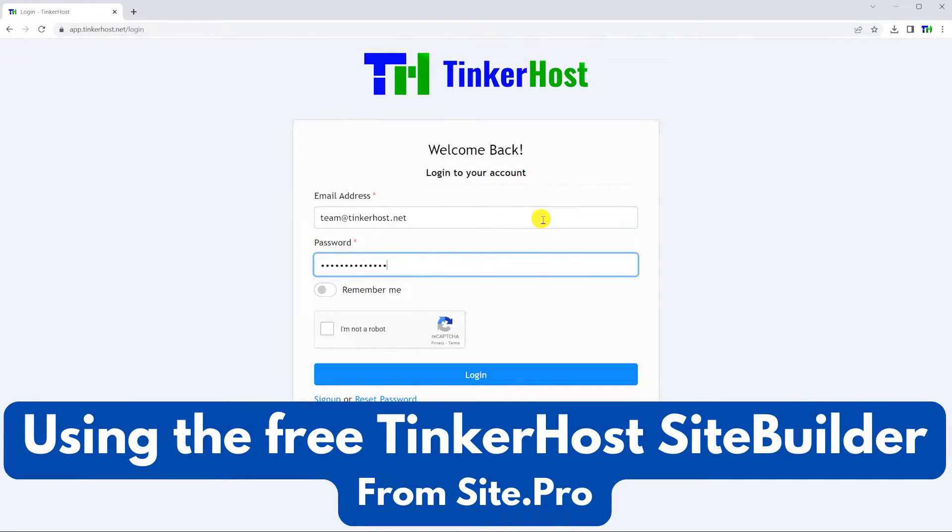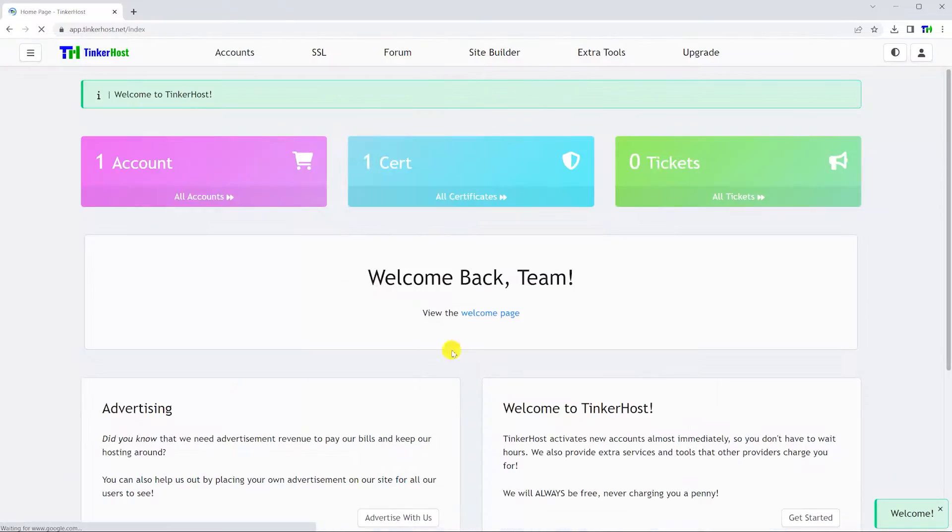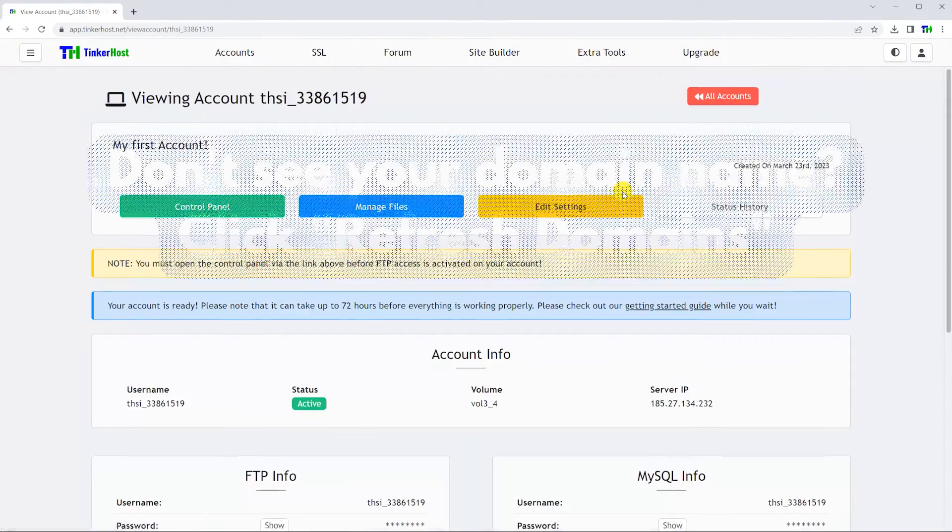Welcome. To get started, log in to your Tinkerhost account and select the account that holds the domain name you wish to build upon.